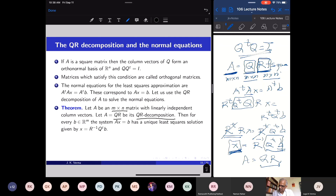Let us now do this for a general M by N matrix with linearly independent column vectors.